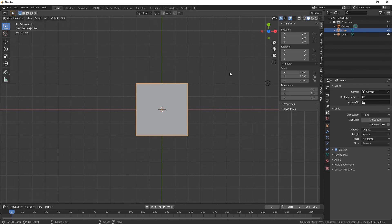Yeah so that's it, that's how you change the grid size to suit. Obviously you'd need to play around with it to get what you need.